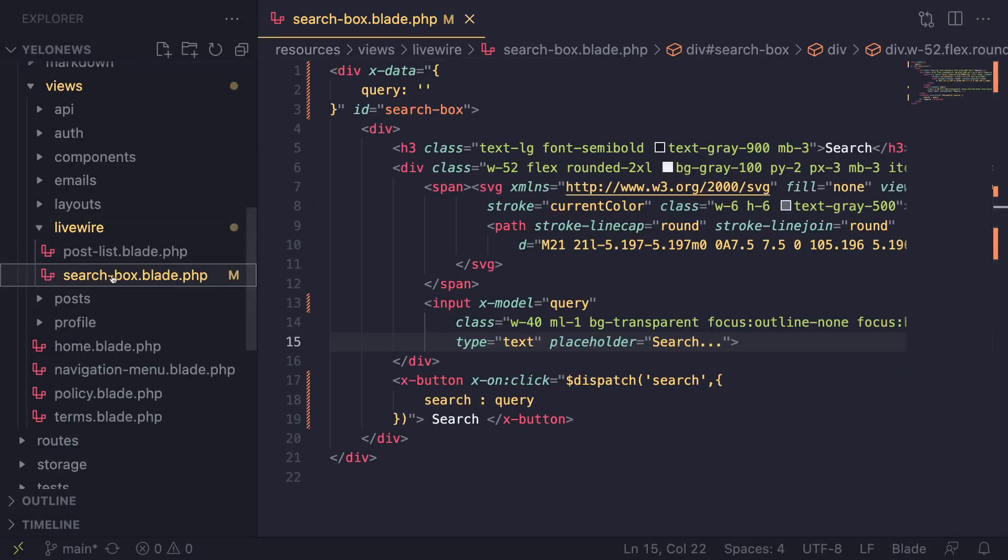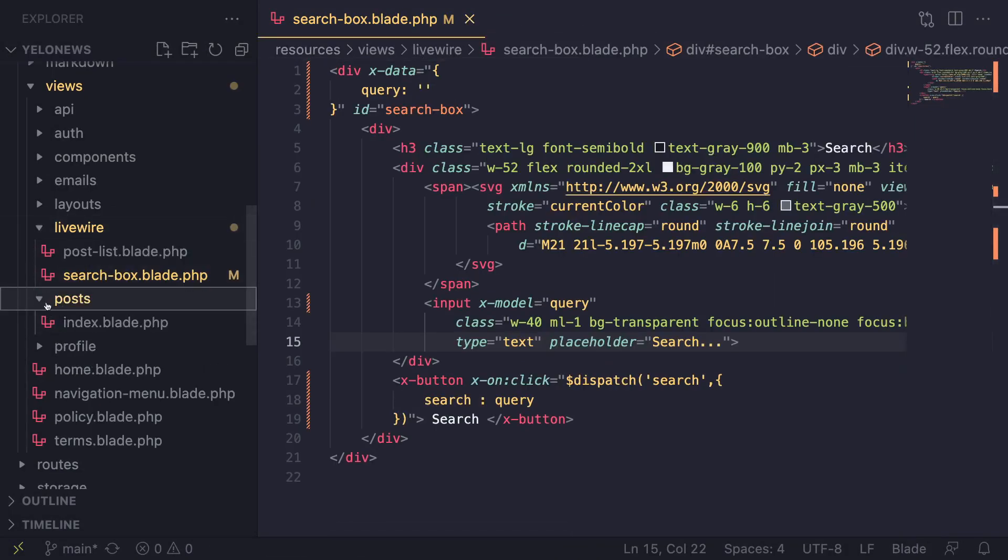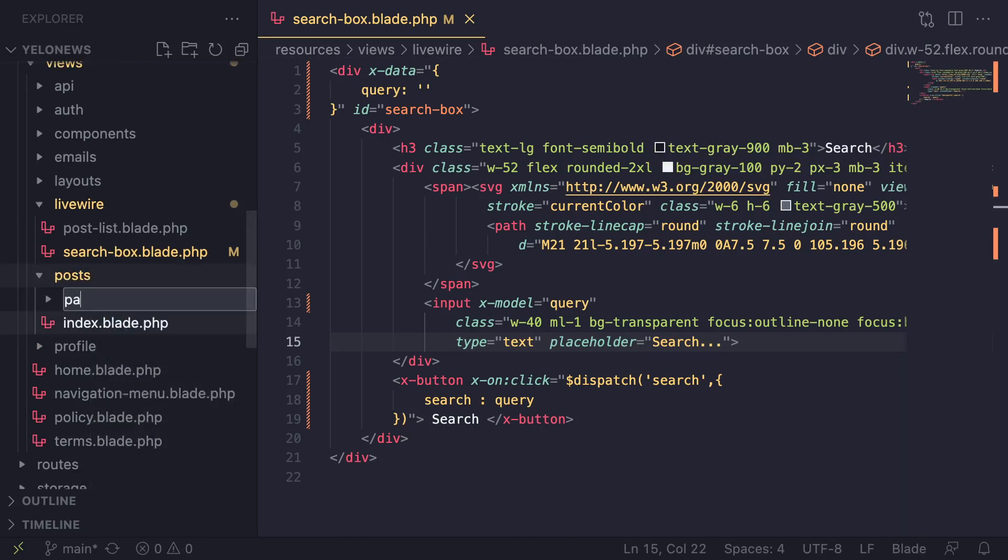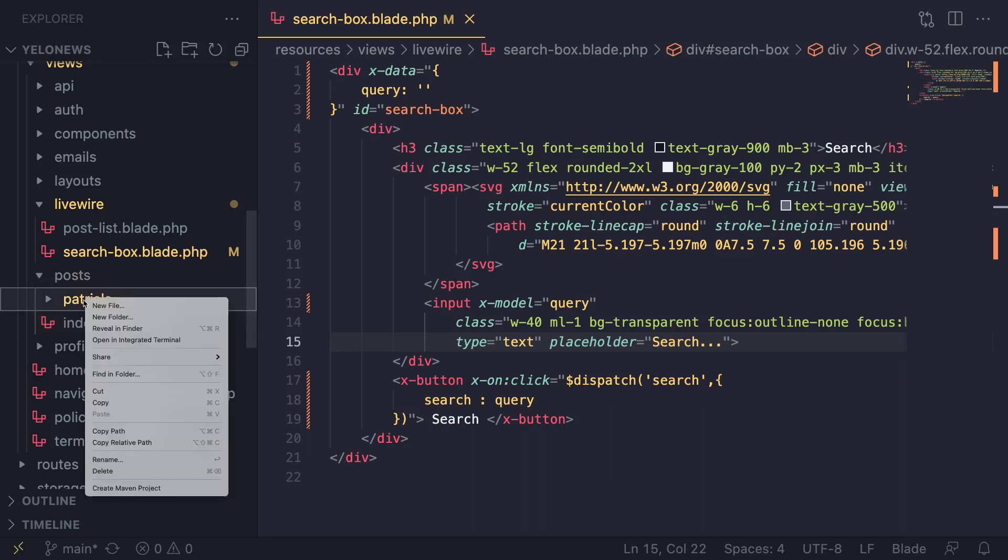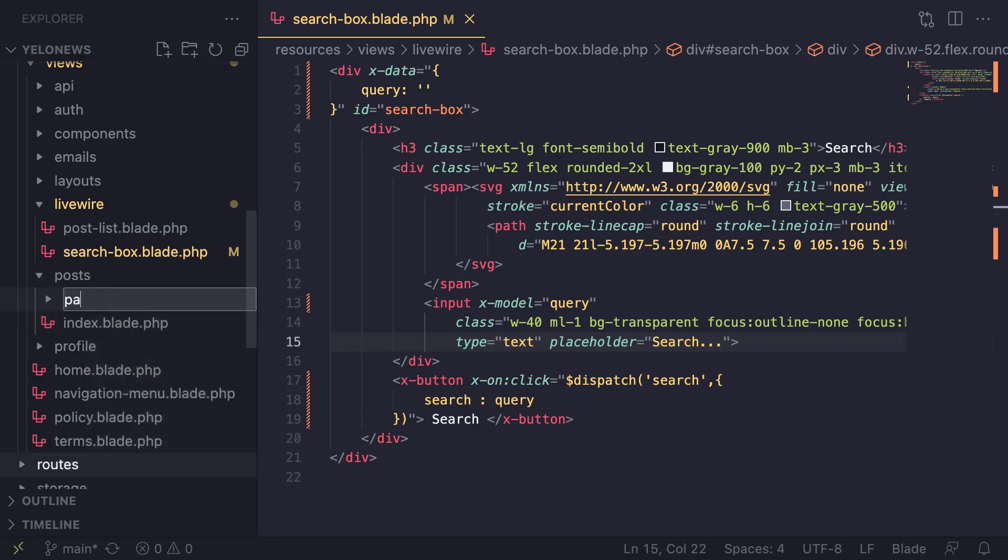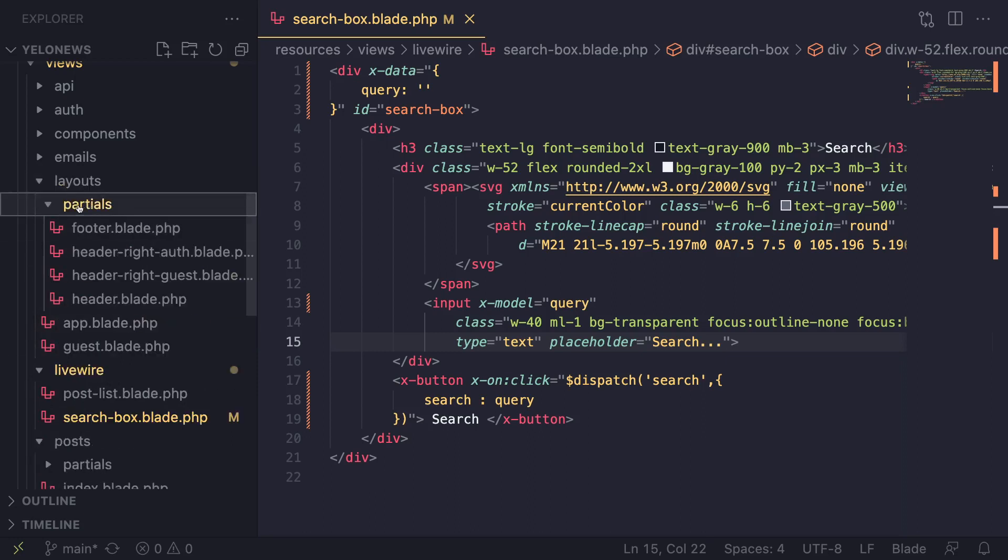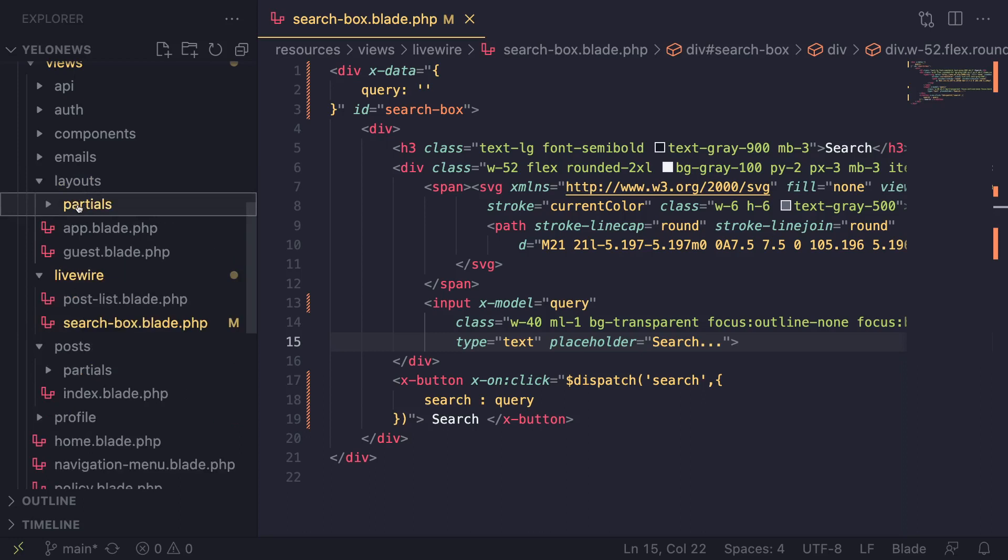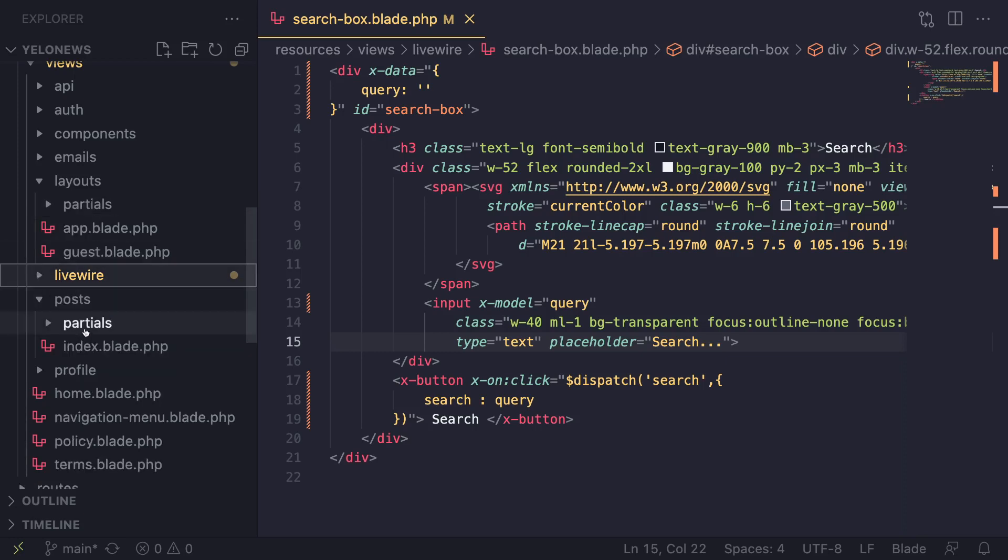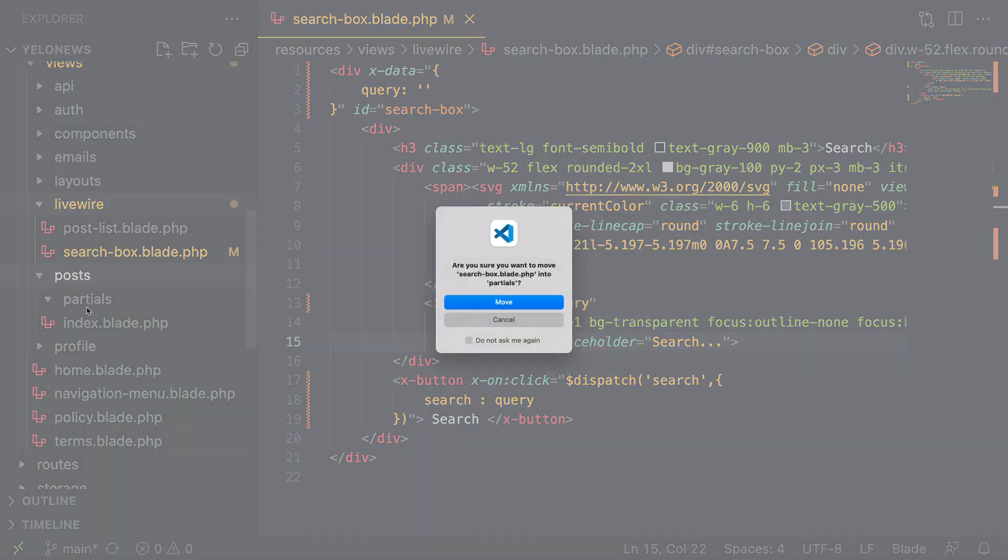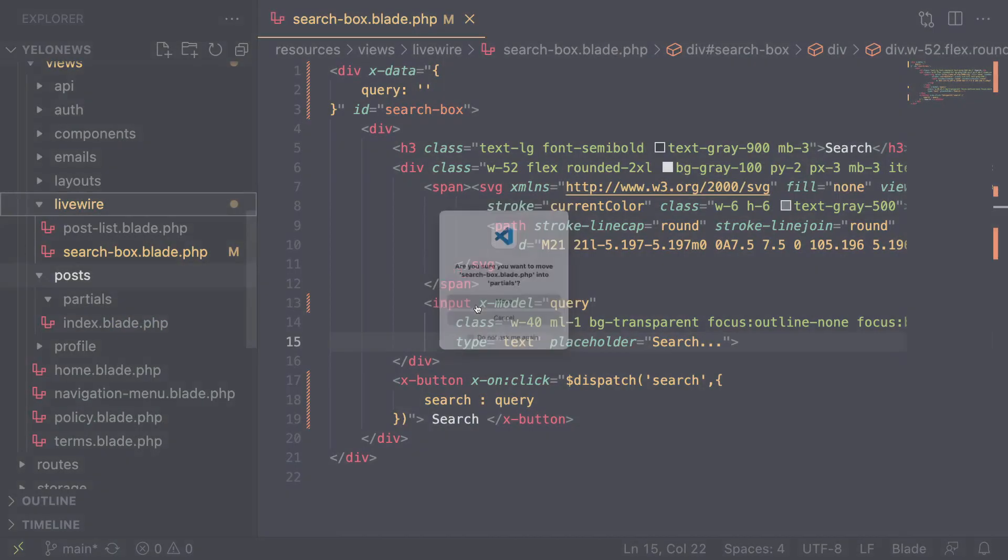Instead of having our search box inside our LiveWire component, I'm going to move it inside our posts folder. Inside this post folder I'm going to create a partials folder, and I'm using the same naming scheme as we did inside our layouts. Sometimes I use includes or shared - it's up to you, but whatever you choose, try to be consistent throughout your project.